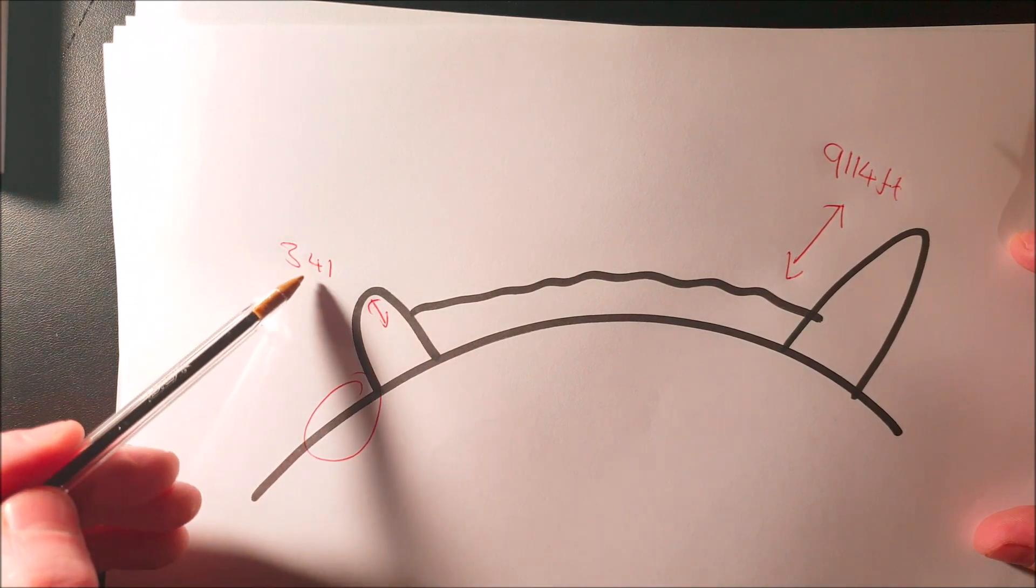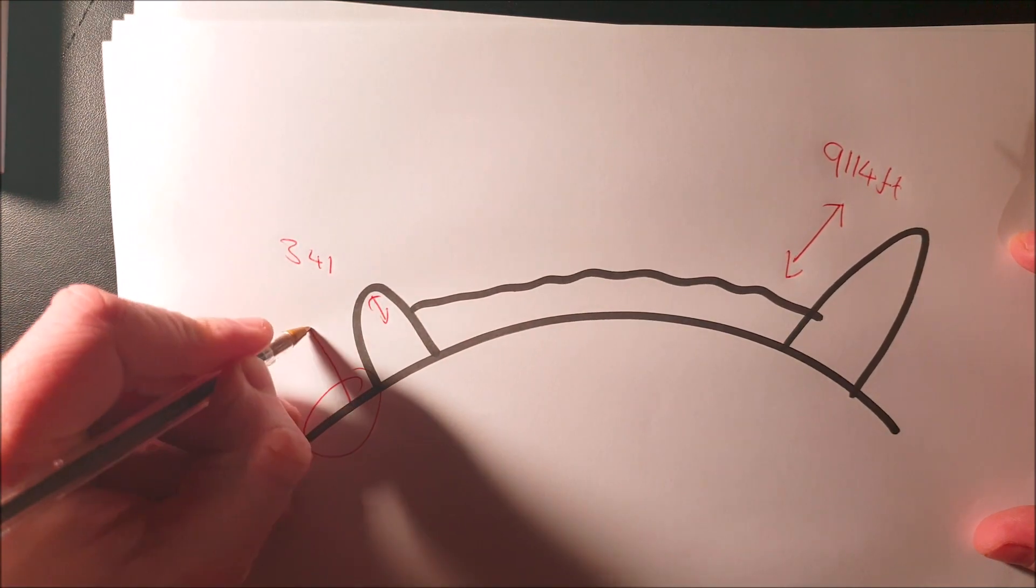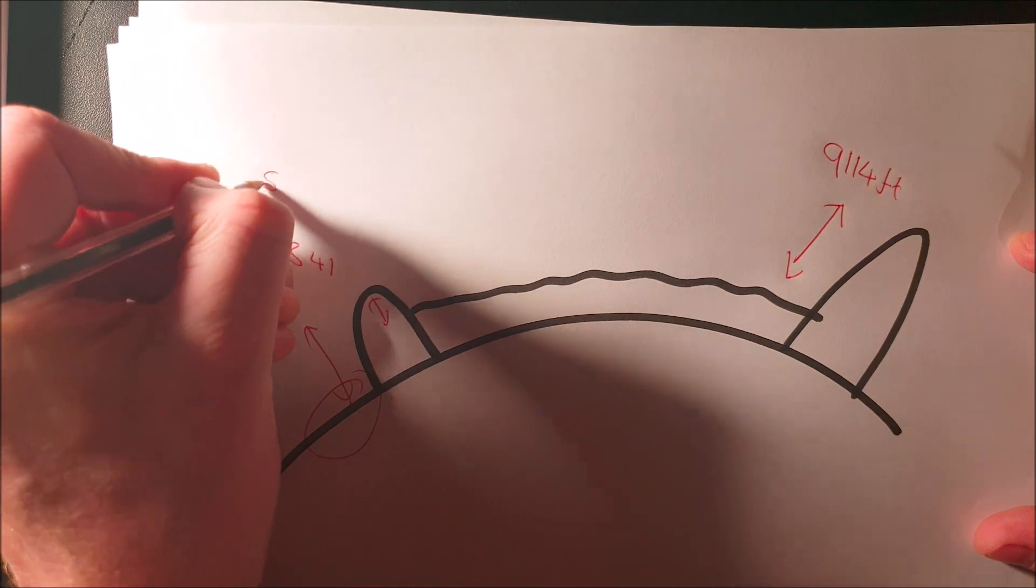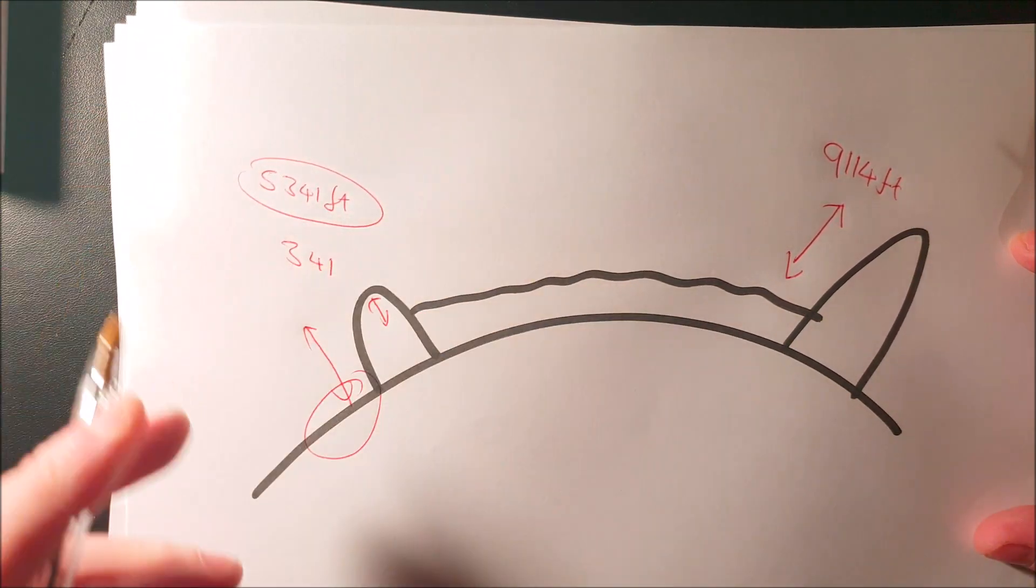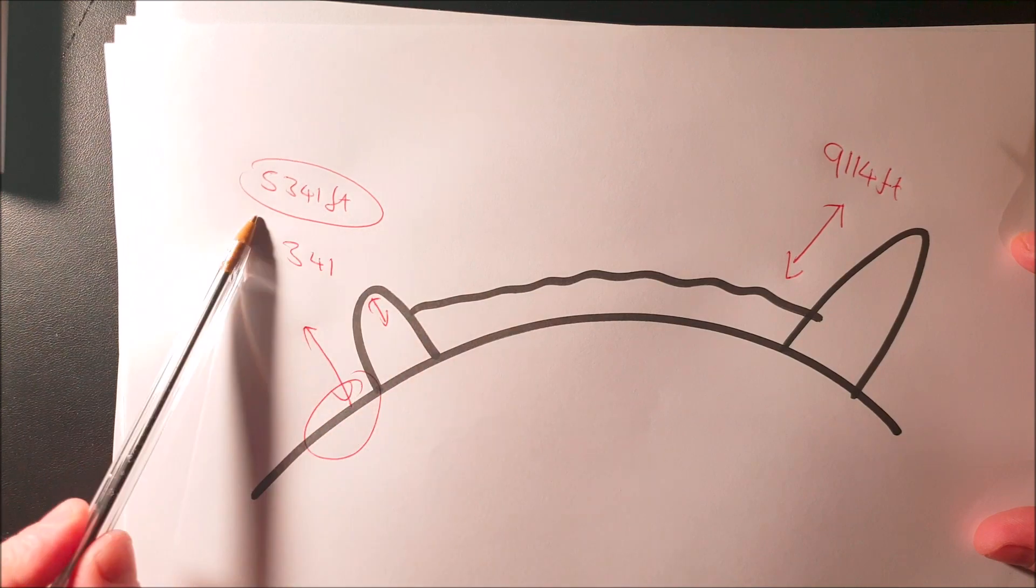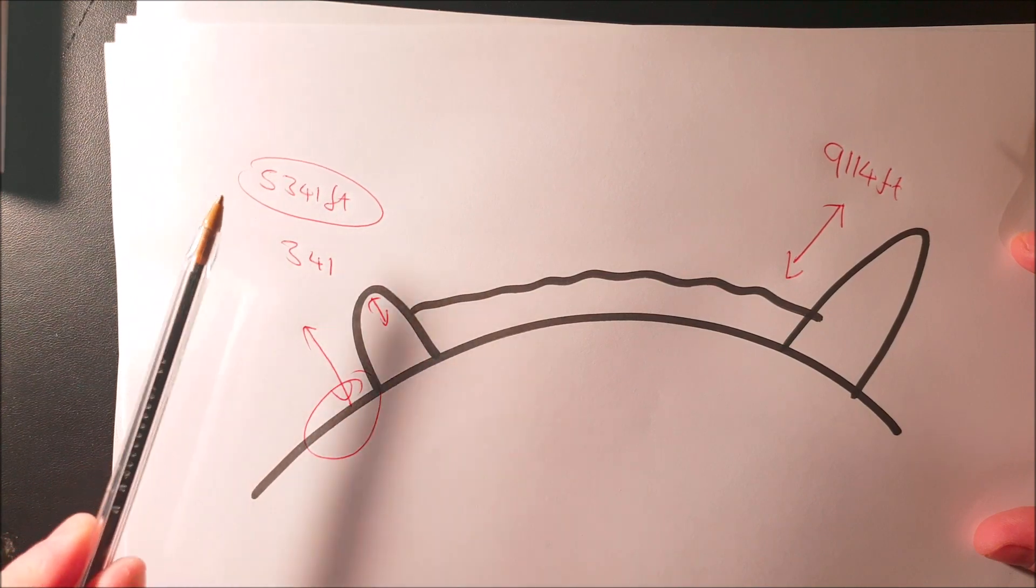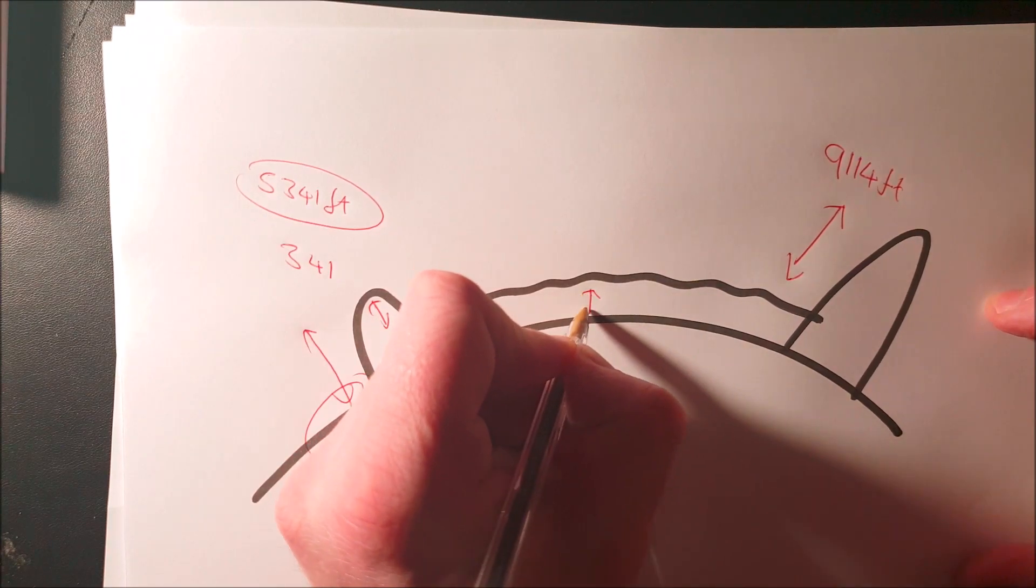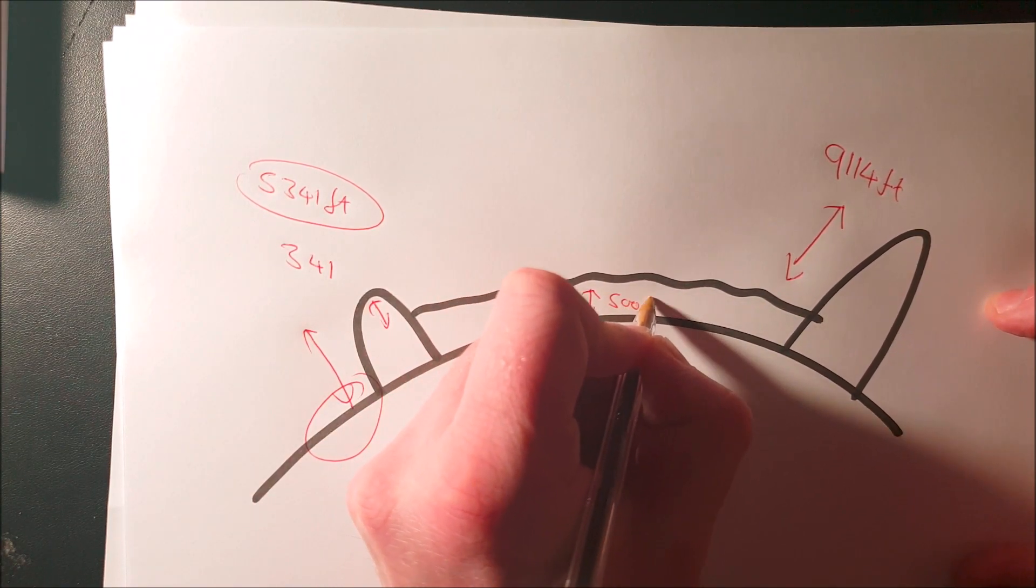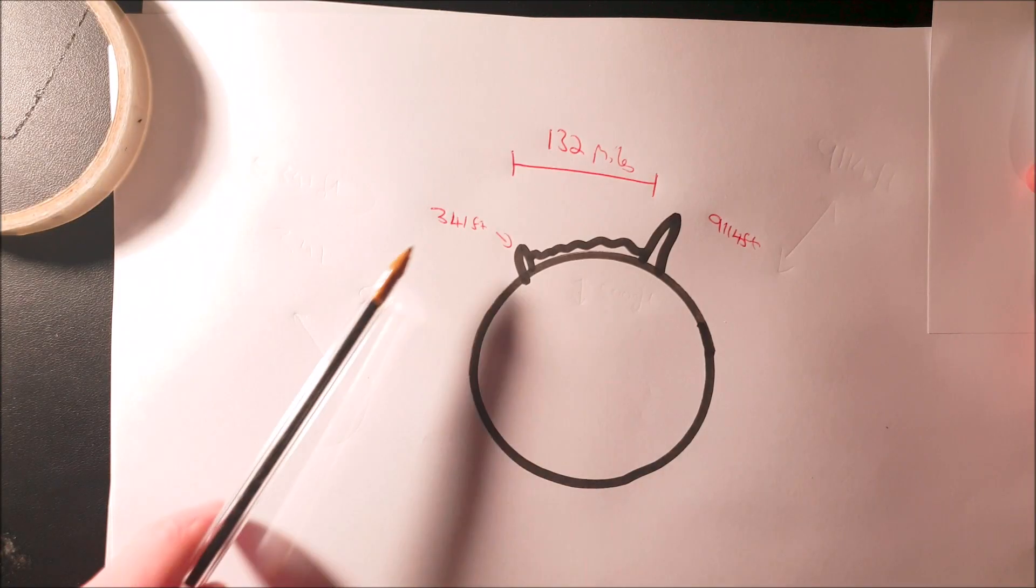This height here is 341 feet. Why is it 341 feet? Because from sea level, we have a distance of 5,341 feet. This is going to come really important later on. Remember, these numbers come from Sleeping Warrior himself. And this height here is 5,000 feet.